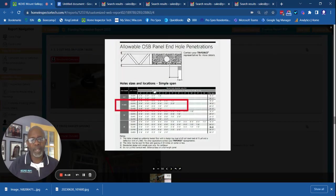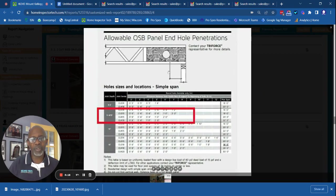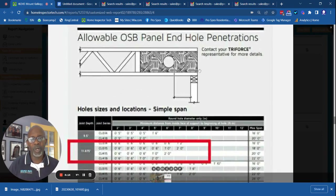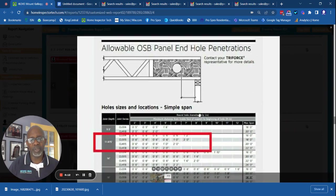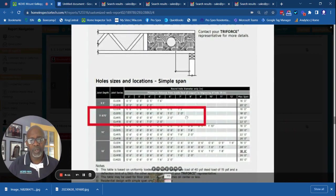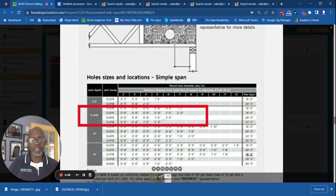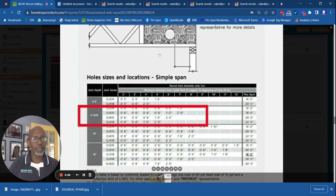If you look at the manufacturer's literature, number one, the hole should be circular, and number two, the hole should not be more than six inches in diameter according to this chart which is issued by the manufacturer.